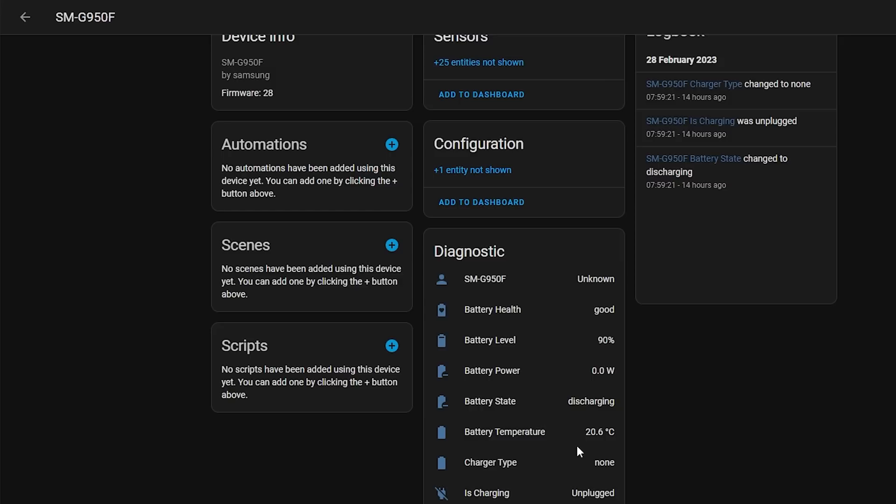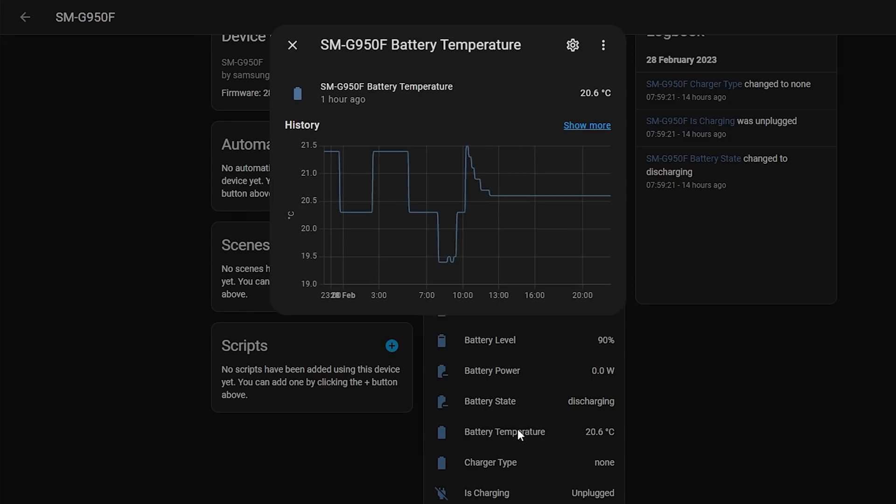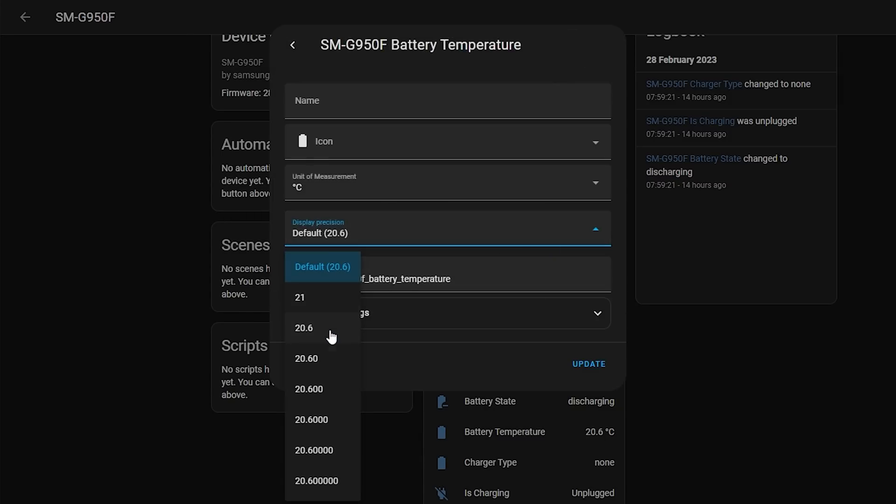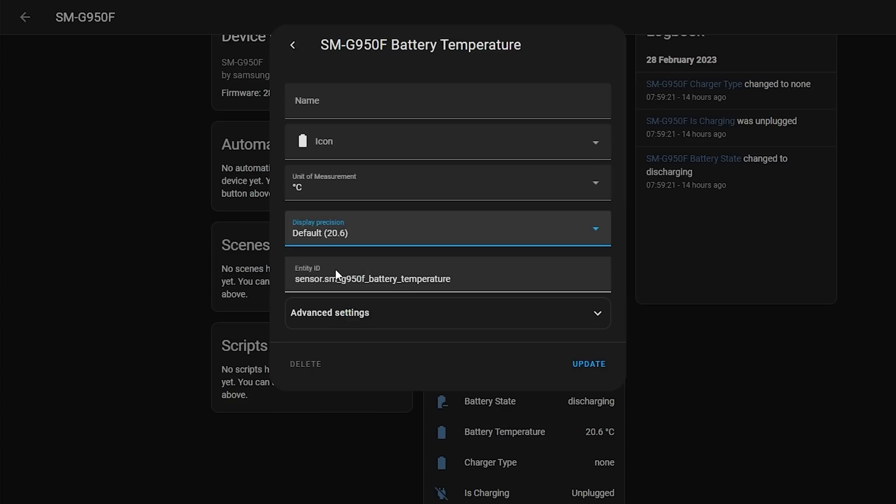However, this month that feature is back and is now available for you to use. This essentially allows you to set the accuracy of sensors according to what you need the sensor for, so that you can make the sensor more readable and nicer to look at in the UI without creating templates or using other workarounds.